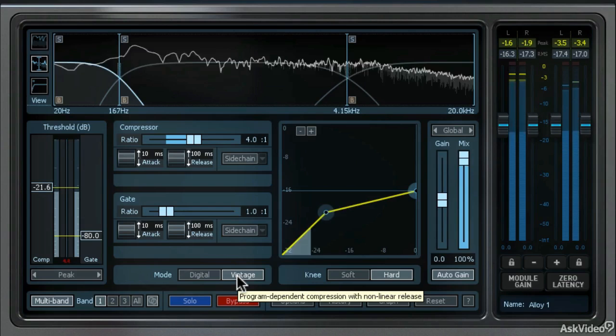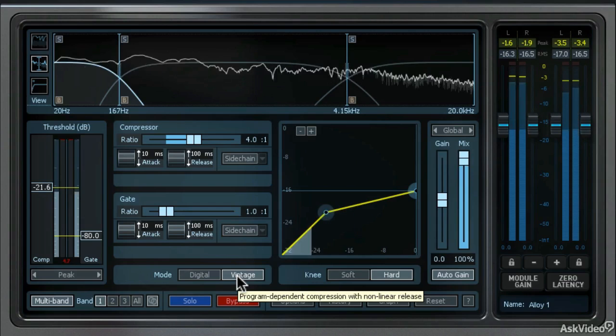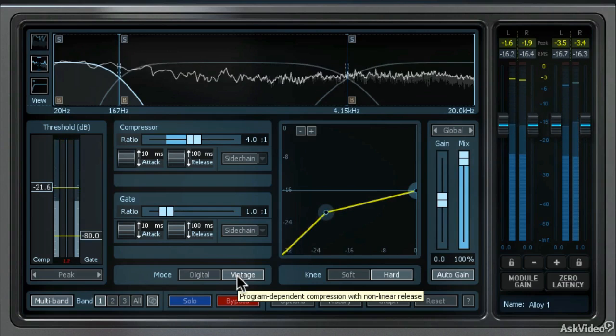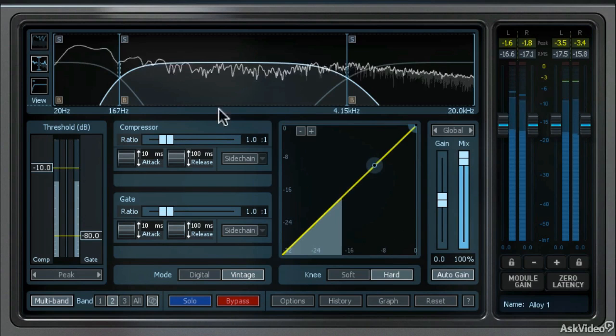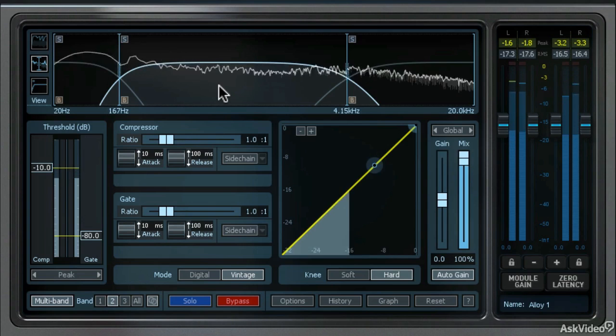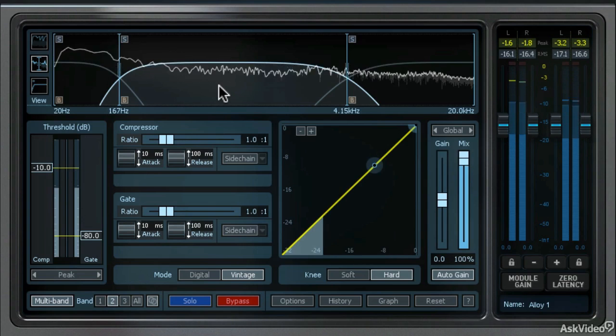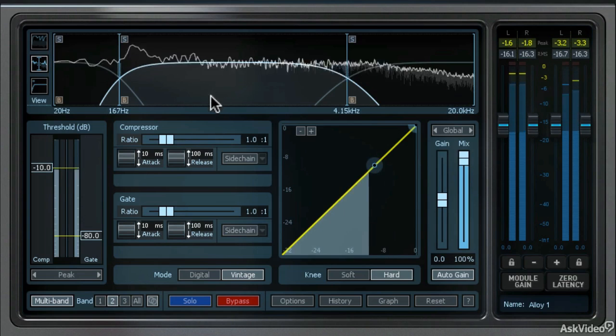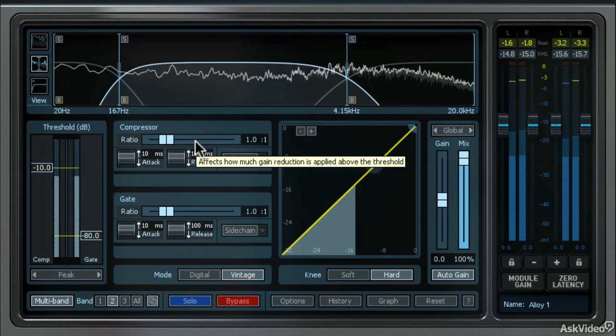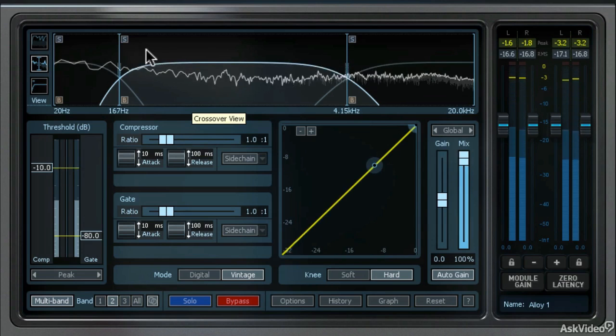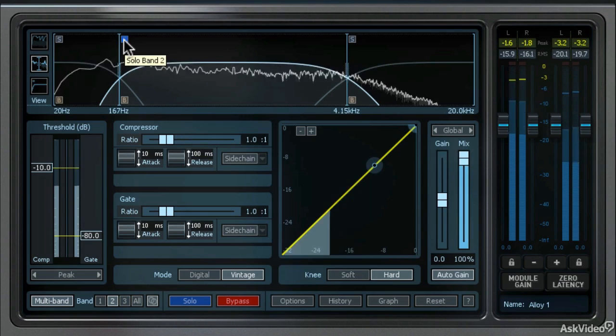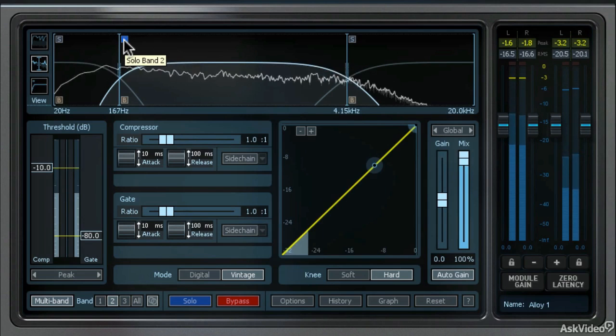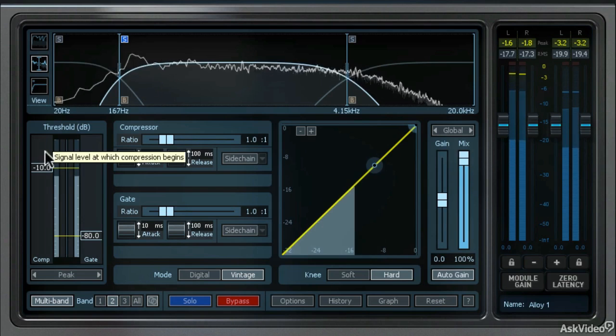Now I'm going to move on to the second or mid-range compressor and gate. I can do that by clicking the second band control down here, but I actually like moving up here to the spectrum display and clicking that frequency band. Now I have the exact same compression controls, but I can assign different values. Let's listen to this all-important mid-range frequency band. I'm going to hit the solo button.